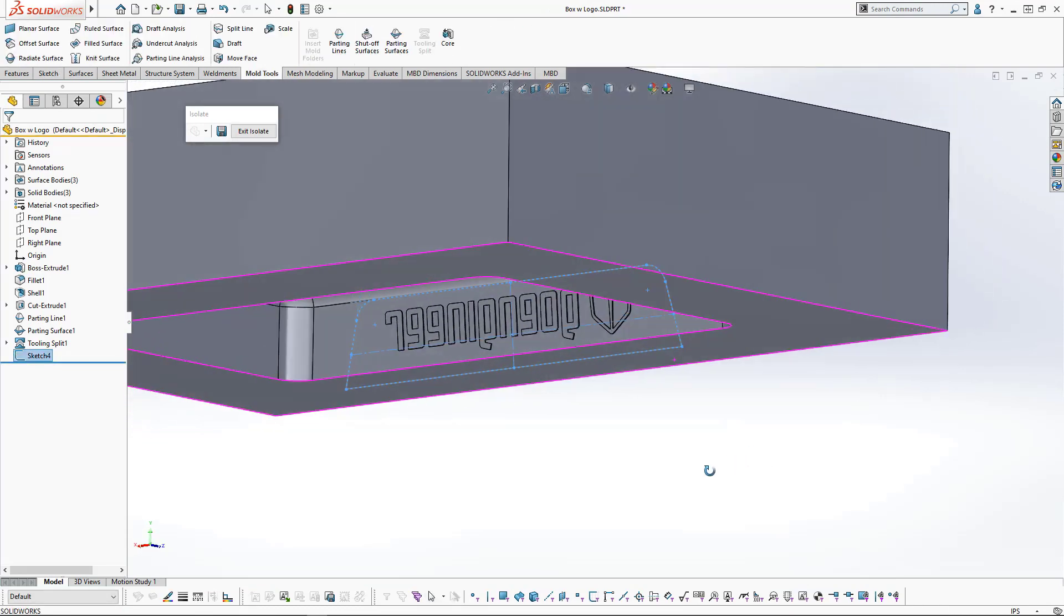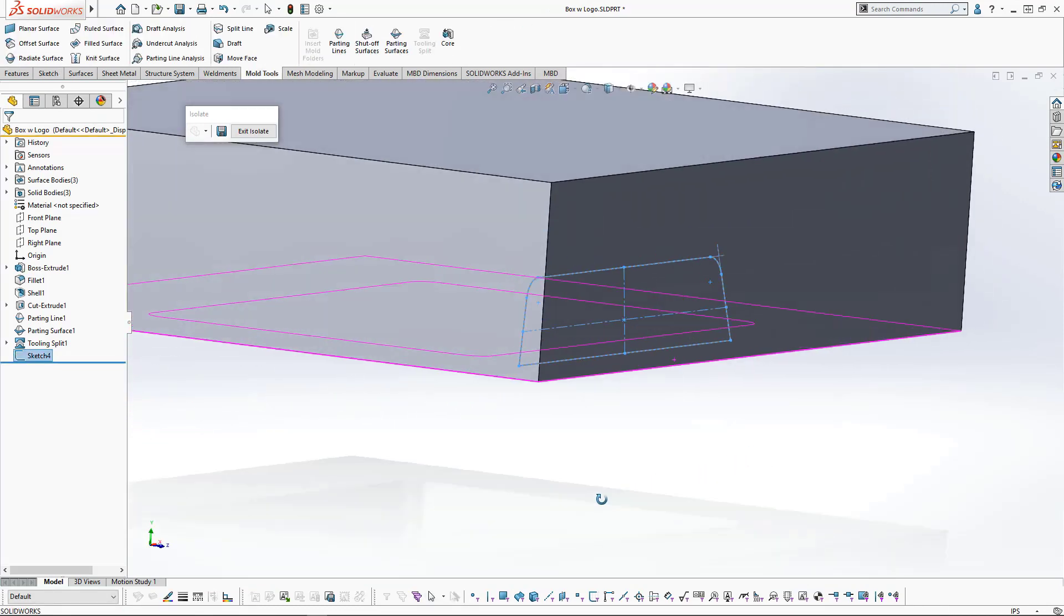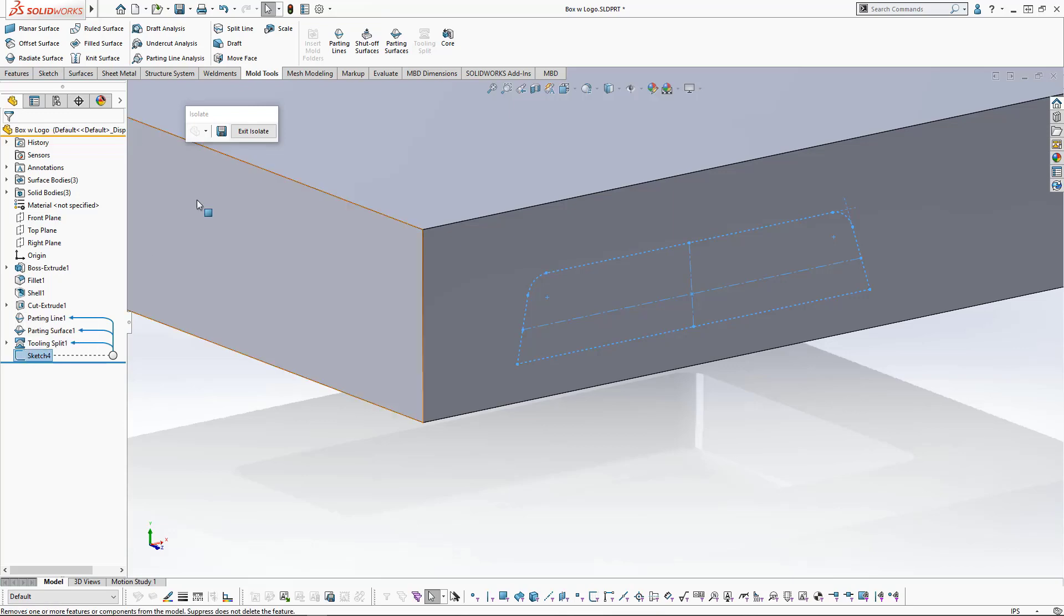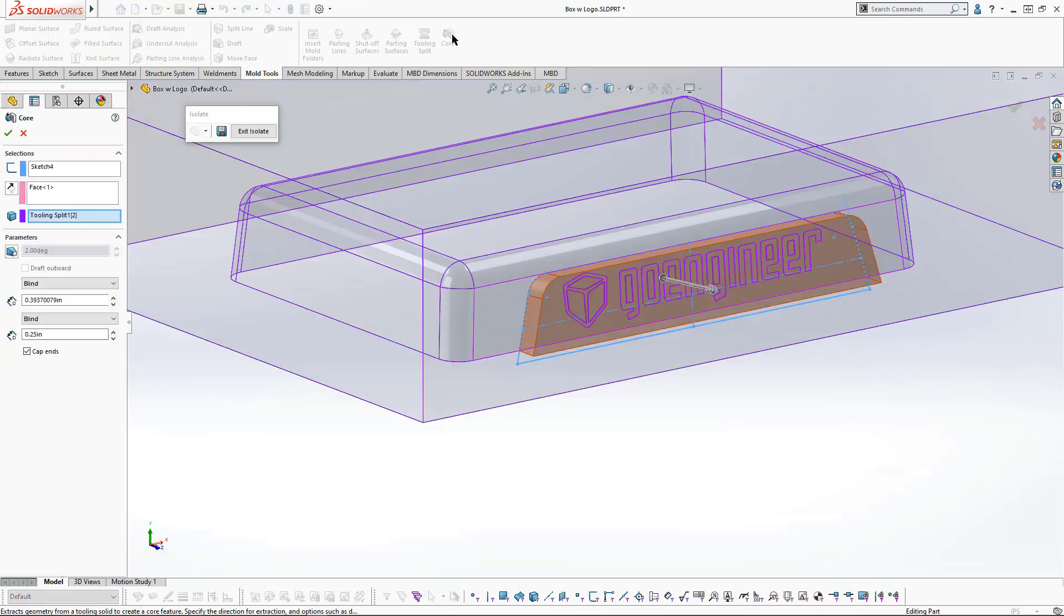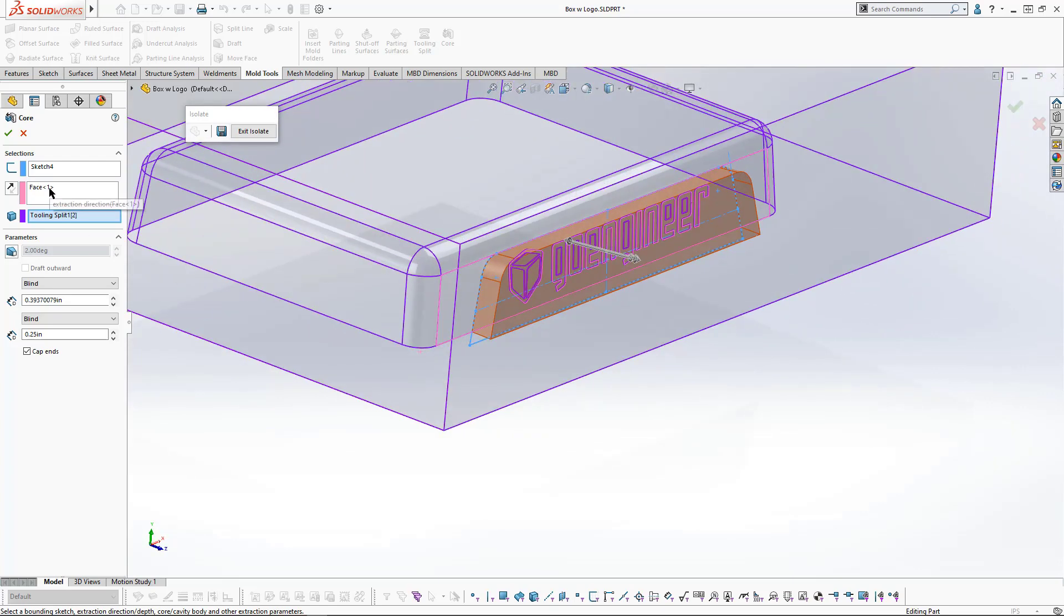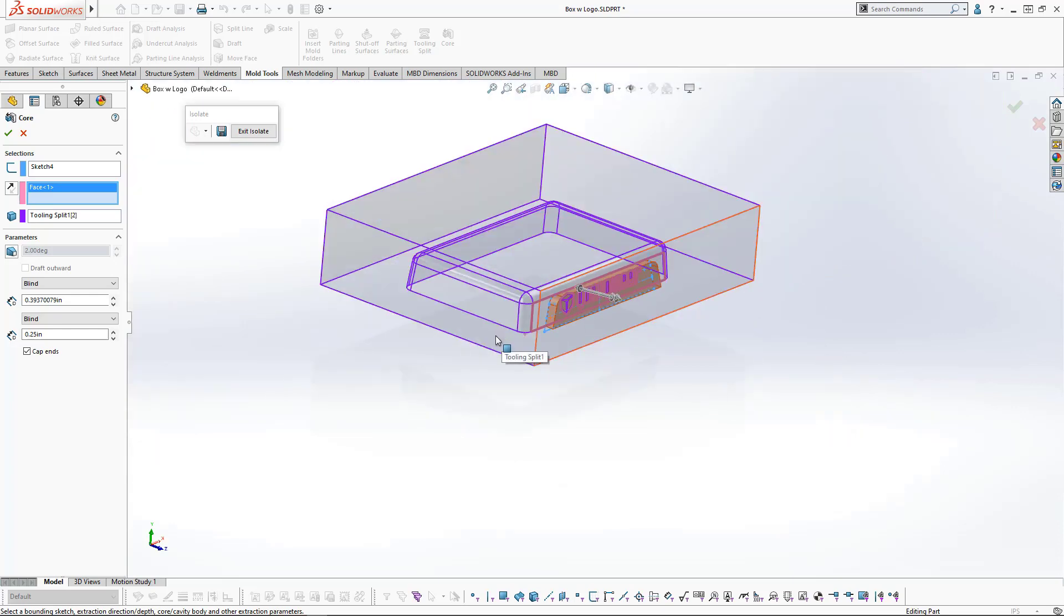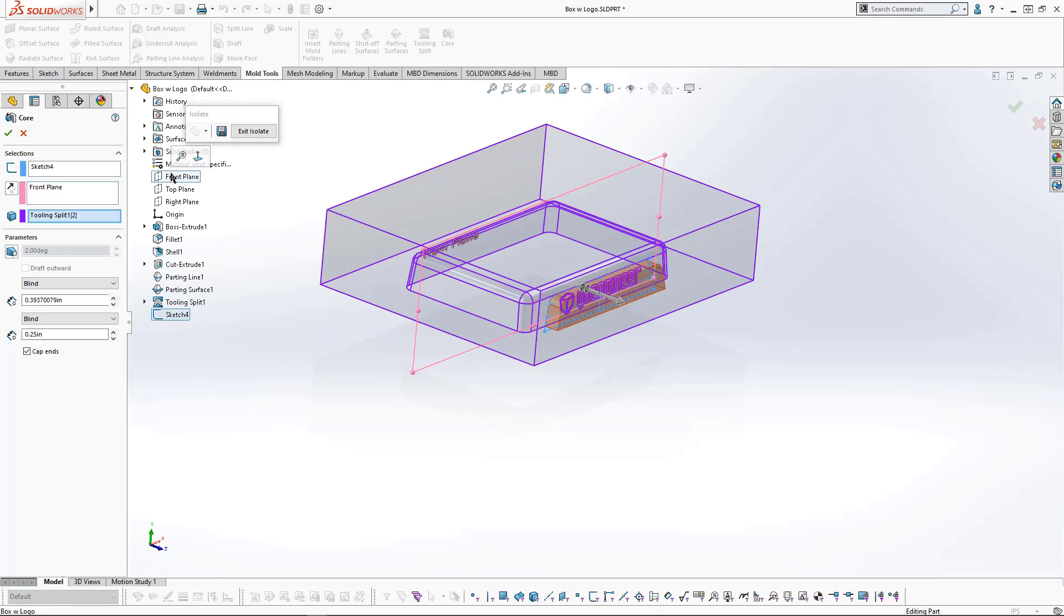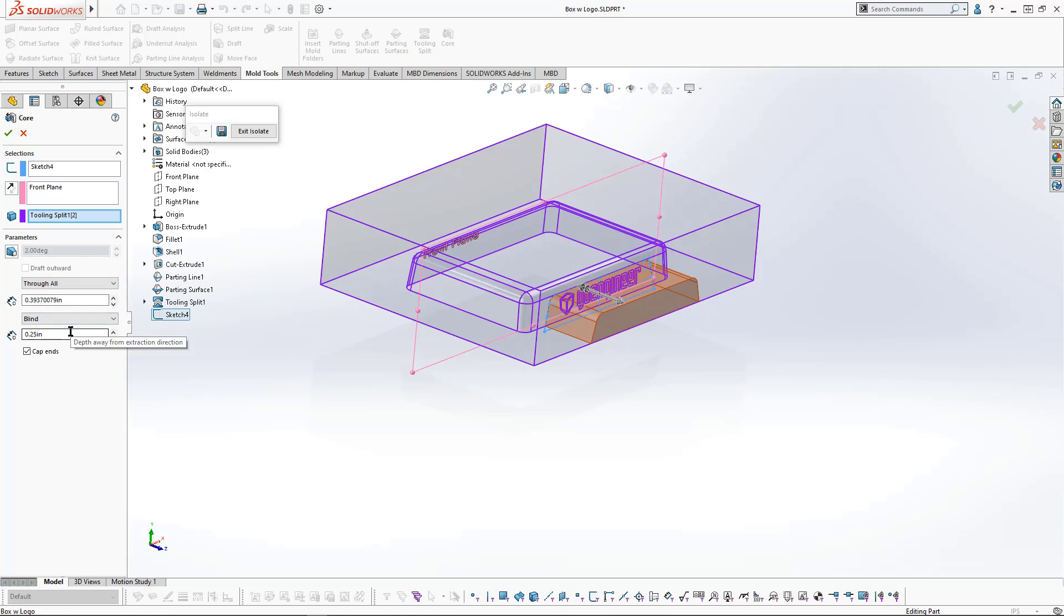Now that our sketch is fully defined, I'll exit the sketch. By pre-selecting the sketch in the feature tree, I can click on Core. I need to define the extraction direction. In this case, I want it to be the front plane of the mold. The first end condition is going to be through all and we'll leave the second end condition to be blind.